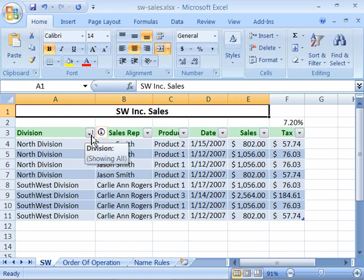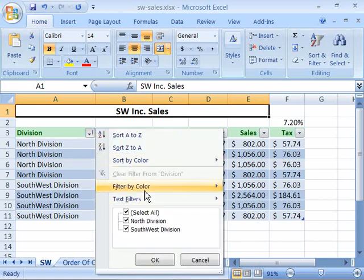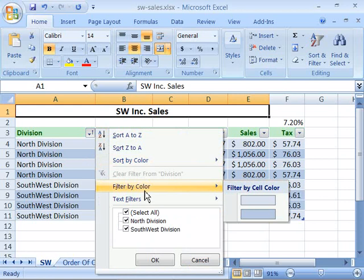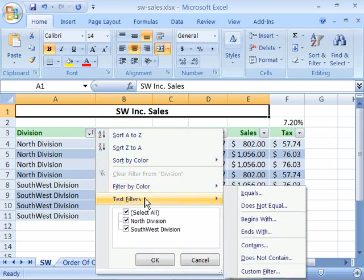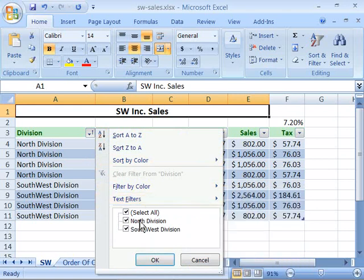If I click the column header pop-up menu button — the little down arrow here — I can then come down and either filter by color based on the table format that was applied to my table, or I can filter by text filters and choose only the North Division.